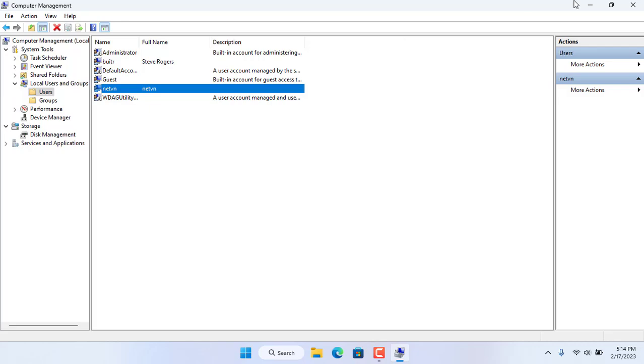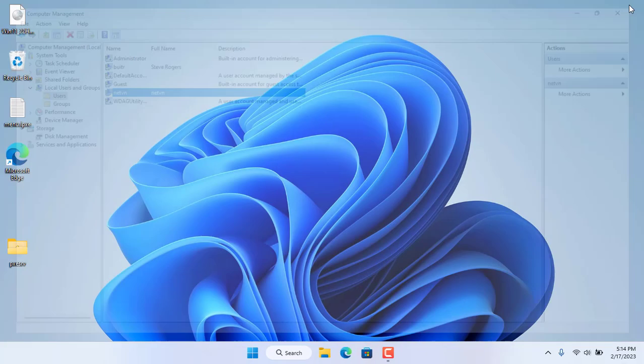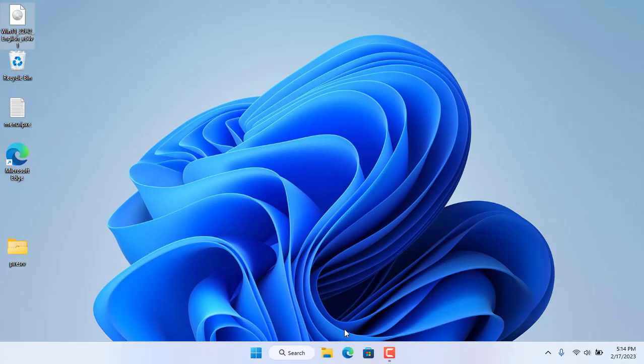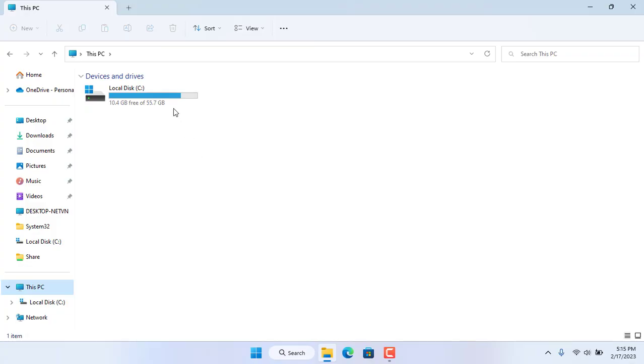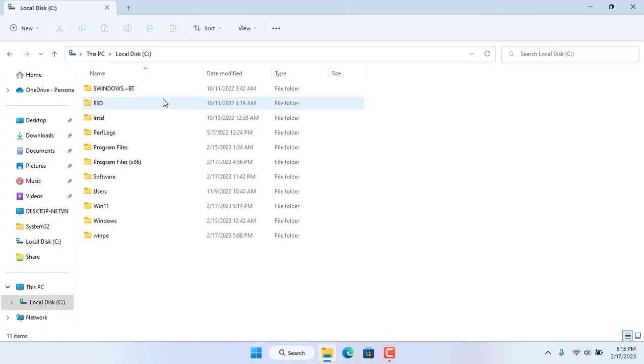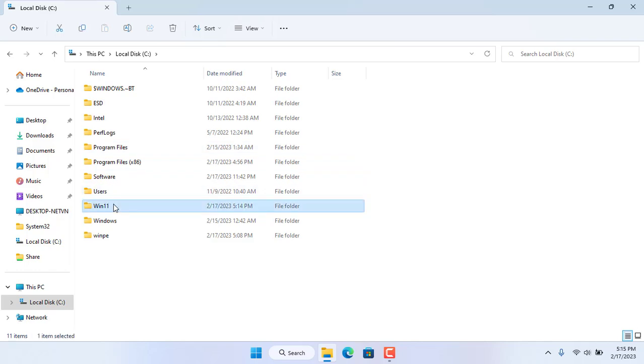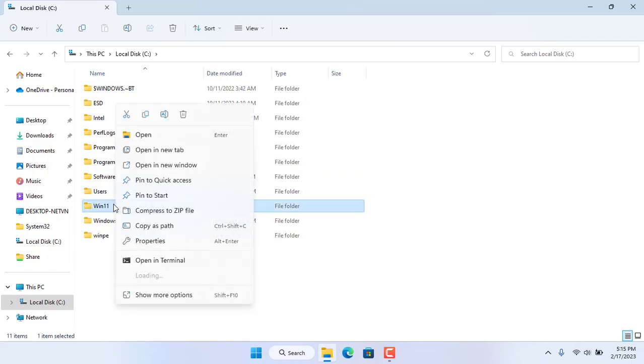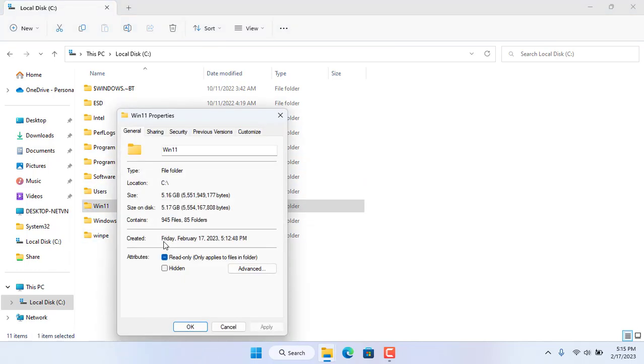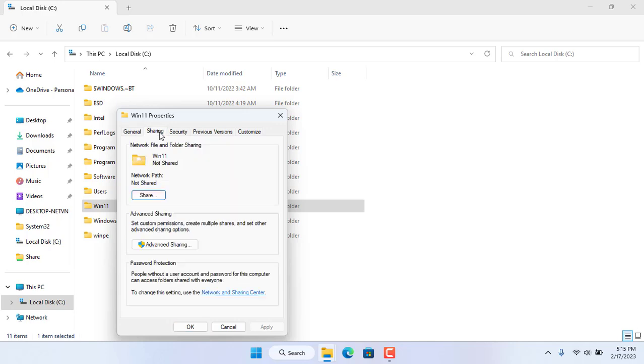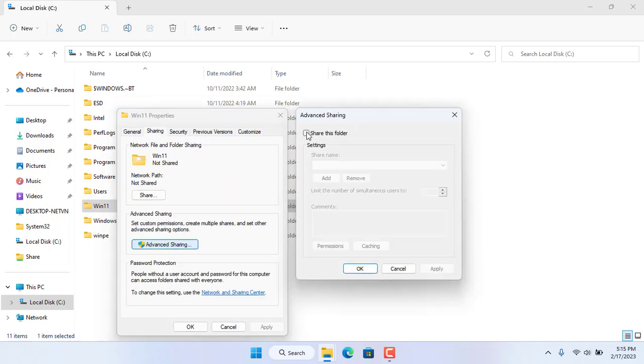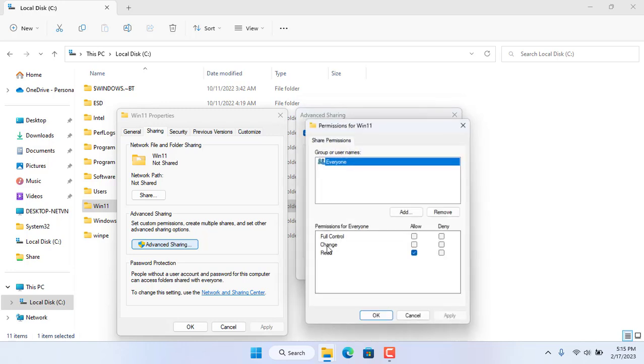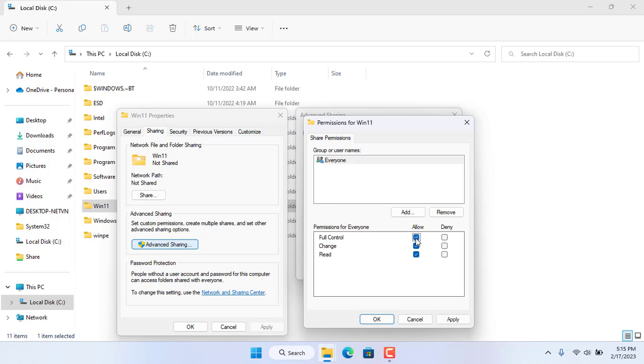Next I will share the folder named win11. When installing Windows 11 over the network, other computers will use these files to install the operating system remotely so you share this folder. I share this folder for everyone.